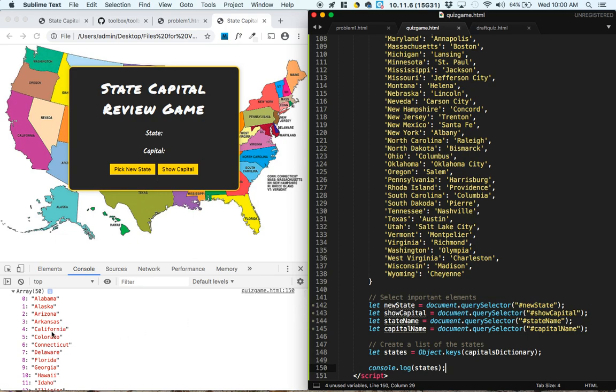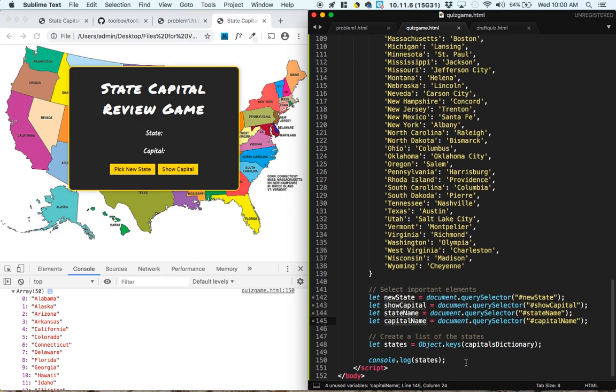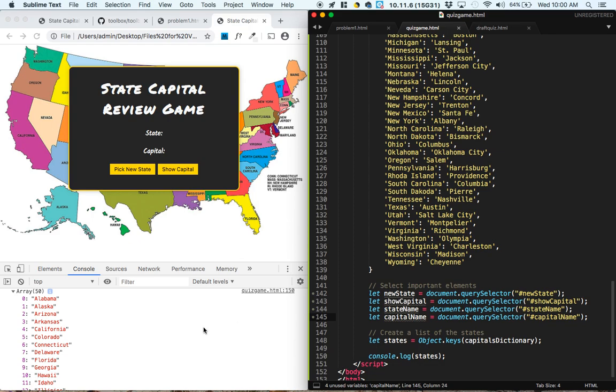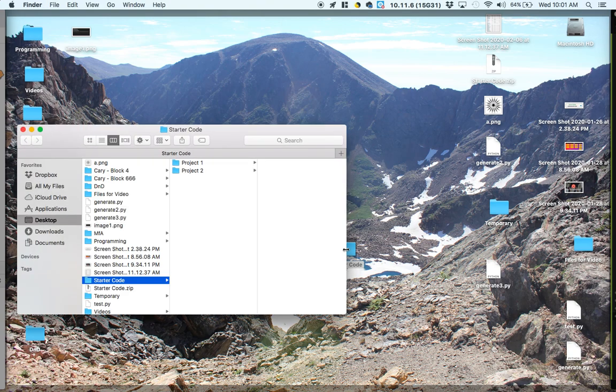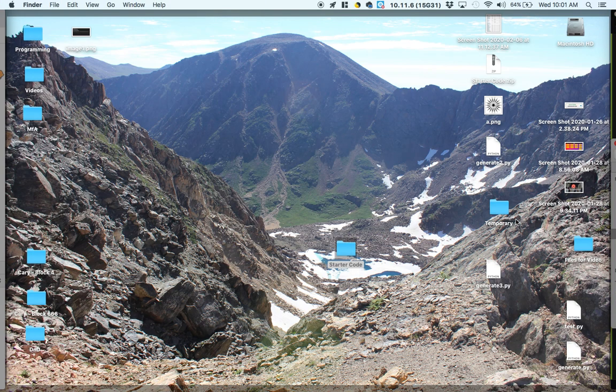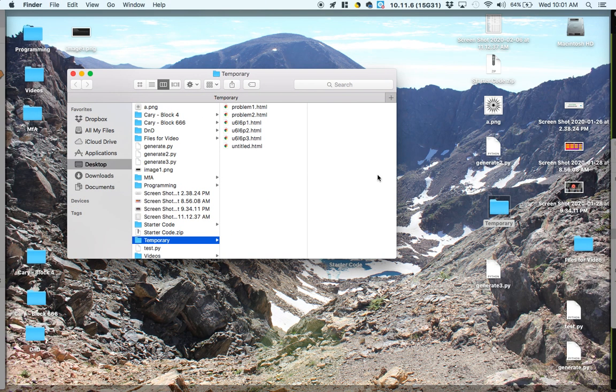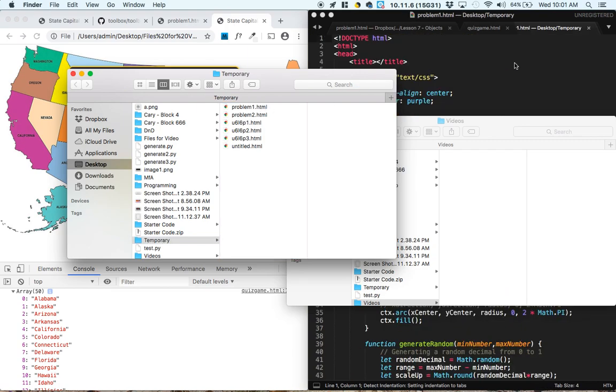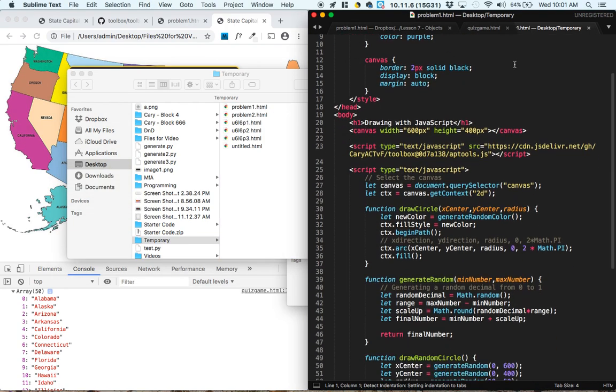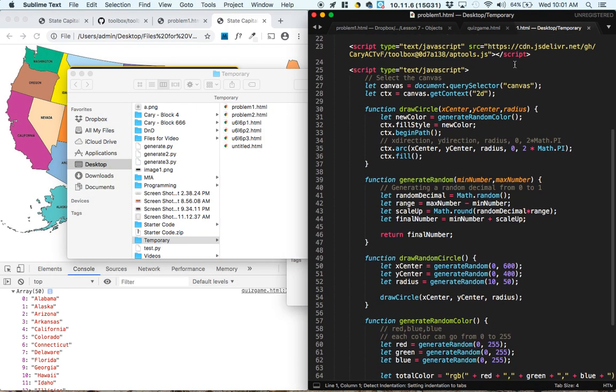So we want to pick a state at random. So that sounds like we're going to be using something with randomness. And a couple lessons ago, we created something that drew random radii'd circles.